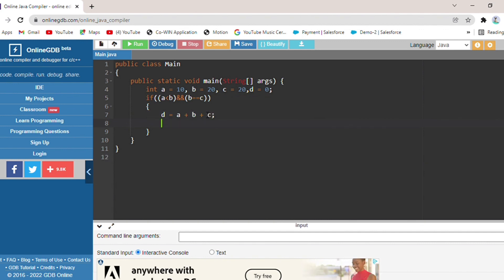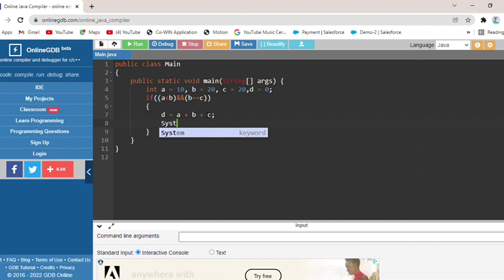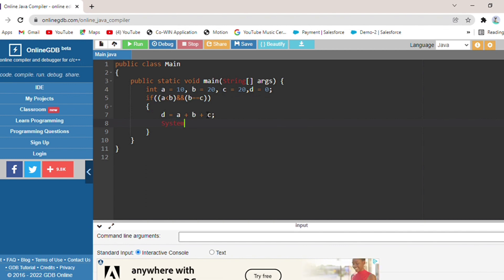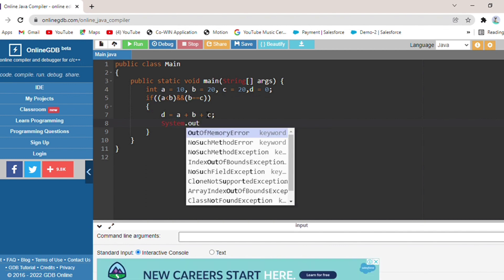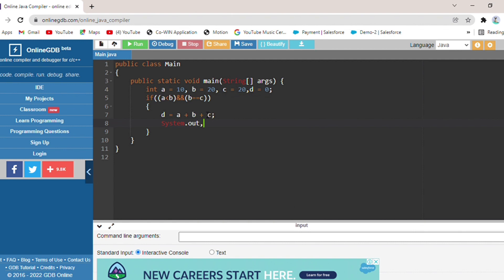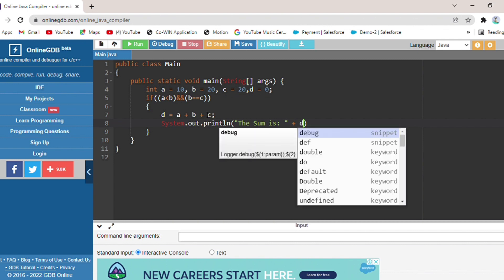I put an if condition. If the condition is true, the statement will print. We will write System.out.println, and print the sum — whatever the sum will be, it will be printed.